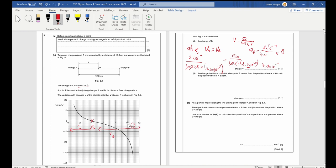Part B2: the change in electric potential when point P moves from x equals 9 centimetres to x equals 3 centimetres. Reading off the graph: at 9 cm the potential is about negative 9, and at 3 cm it's about plus 2 in units of times 10 to the 2 volts. Total change is 12 times 10 to the 2, which is 1200 volts — positive because we're going from negative to positive.